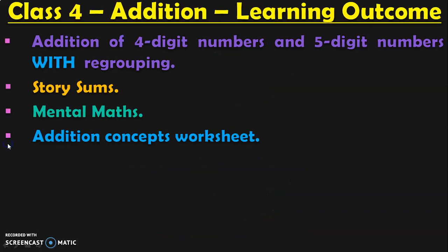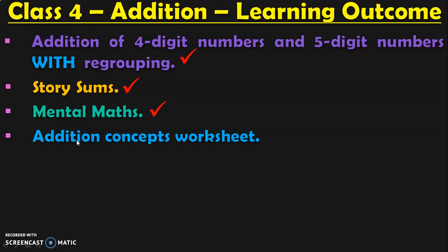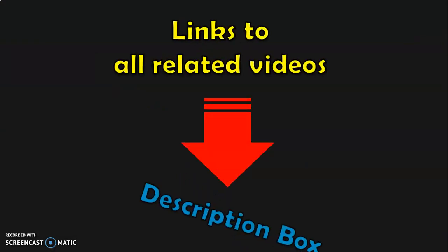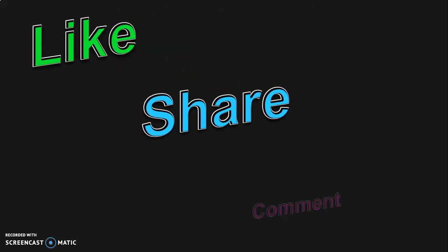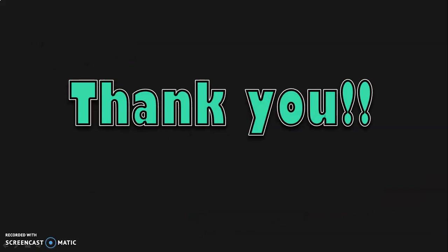These are the learning outcomes in class 4 under the topic addition. I have completed the topics of addition of 4-digit and 5-digit numbers with regrouping, story sums, and in this video we have covered mental maths. Each of these topics are covered in separate videos, and links to all related videos will be given below in the description box. If you like the quality of my video, give a thumbs up, share it with your friends, and provide your valuable comments in the comment section. Thank you for watching my video. See you again.